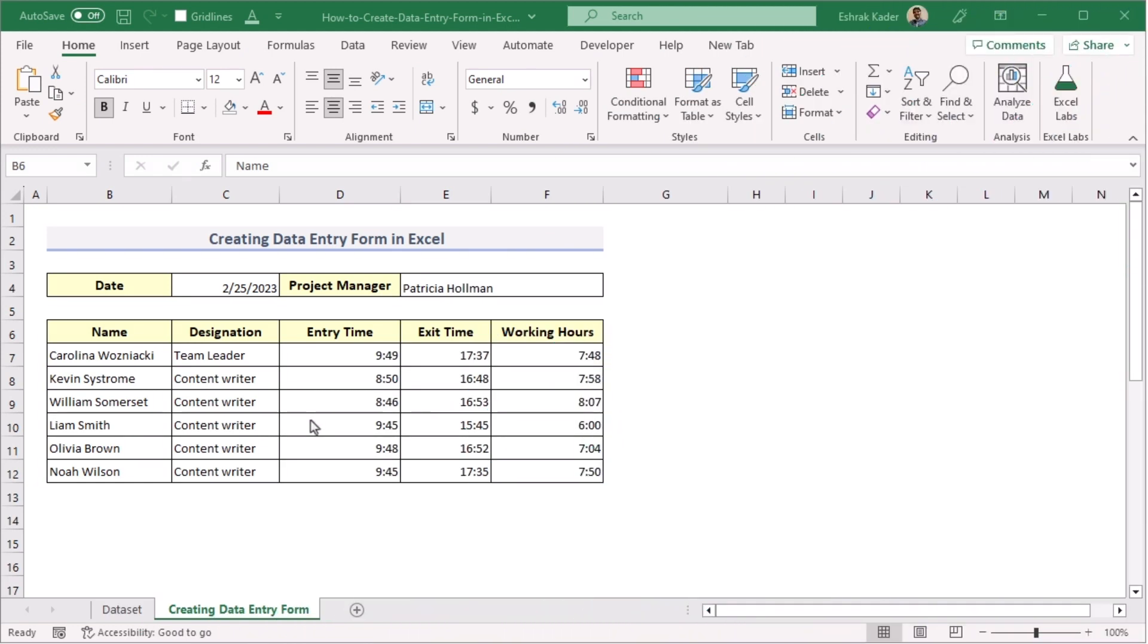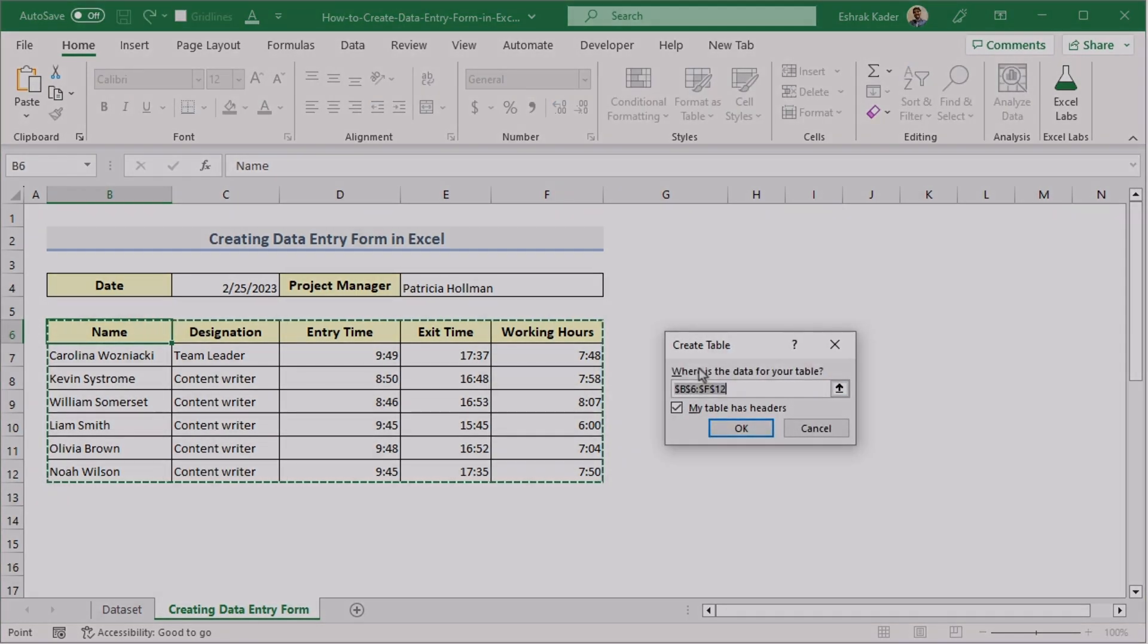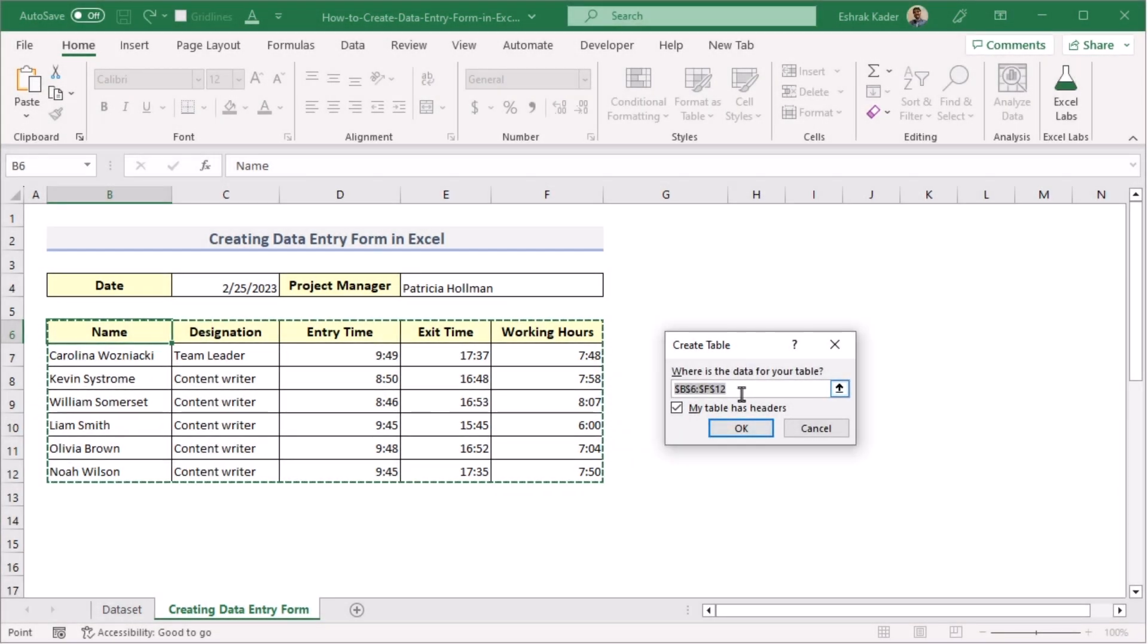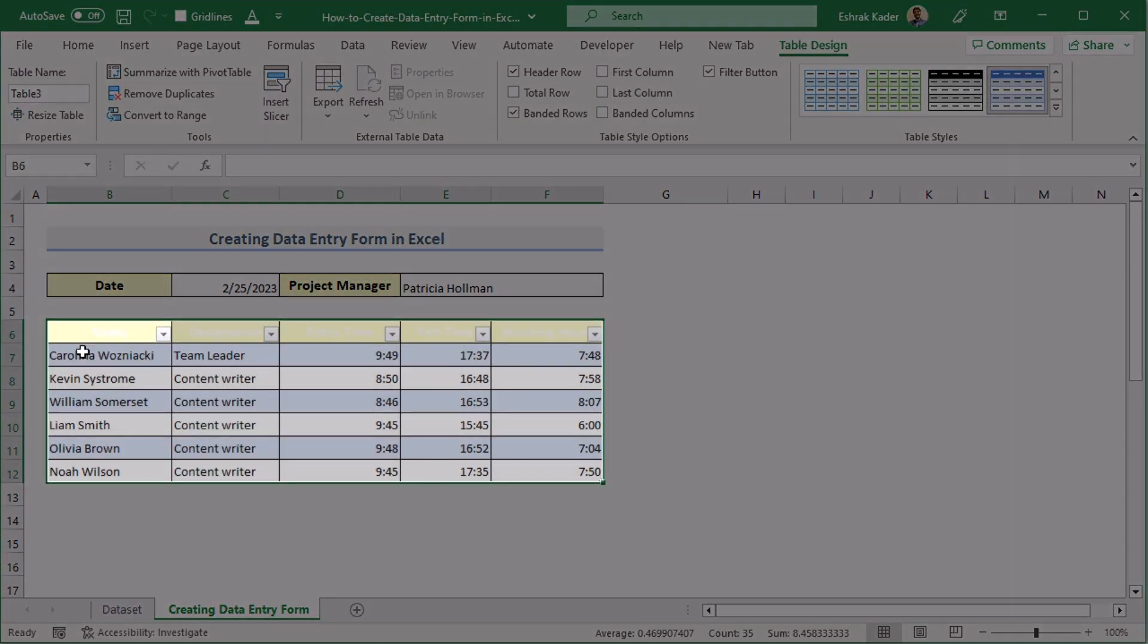In our first method, we'll be using the Quick Access Toolbar to create a data entry form in Excel. At first, go for the B6 cell, press CTRL plus T on the keyboard to open the Create Table dialog box. Look correctly if the data area has been selected correctly. Tick on 'My table has headers' and click OK to convert it into a table.